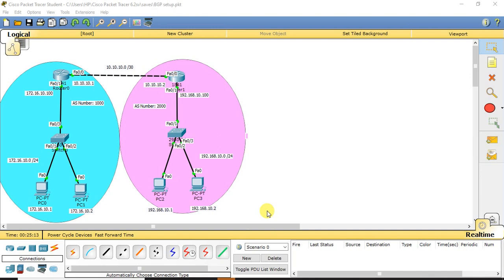As we know, BGP is an exterior gateway protocol which is used to route information from one autonomous system to another autonomous system. I have taken a sample setup with two different autonomous systems — one belonging to autonomous system 1000 and the other to autonomous system 2000. In this lab session we are going to see how a neighborship is formed between these two different autonomous systems and how routing is done.